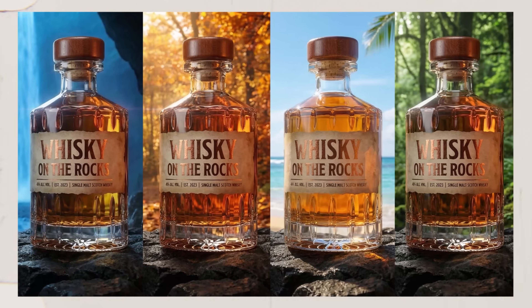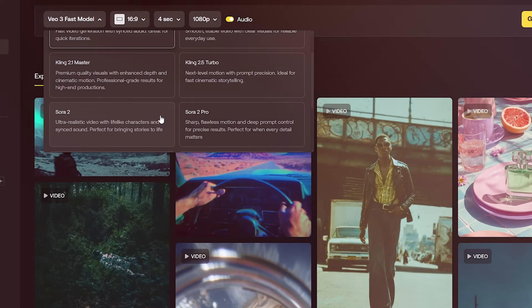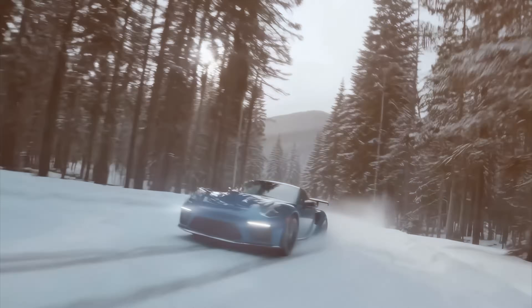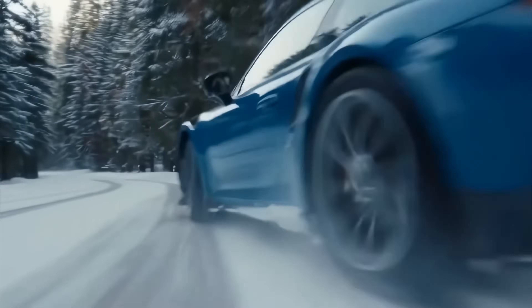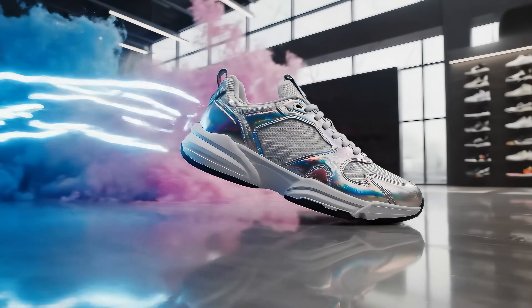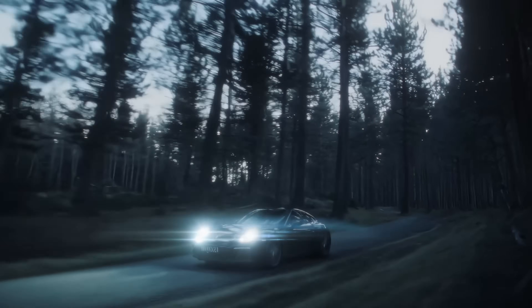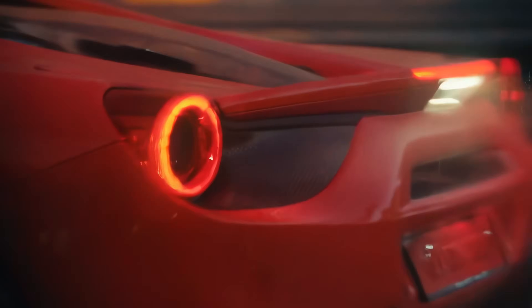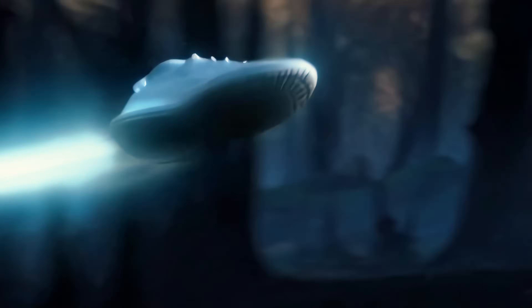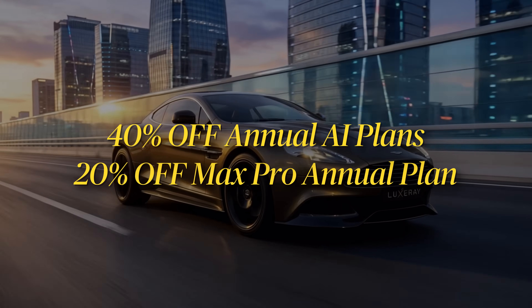Just check out how amazing the product consistency is. I also wanted to show you some of the amazing videos I've generated with Sora 2, VO3, and Kling Turbo — check out some of these videos. That's crazy, right? Go check out that holiday sale — you can find the link in the description down below.